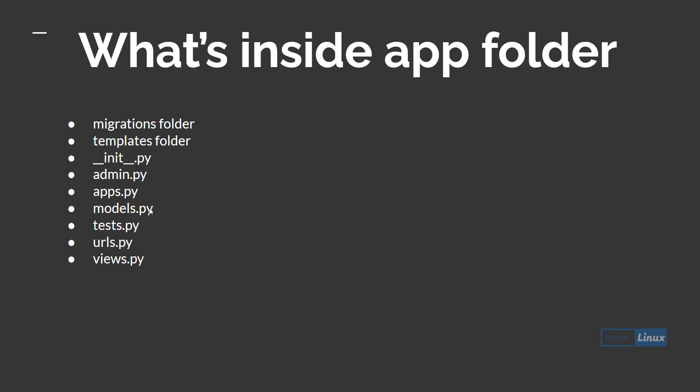test.py is where you write your test cases and try to check if all the features you're creating are working the way you intended them to work.